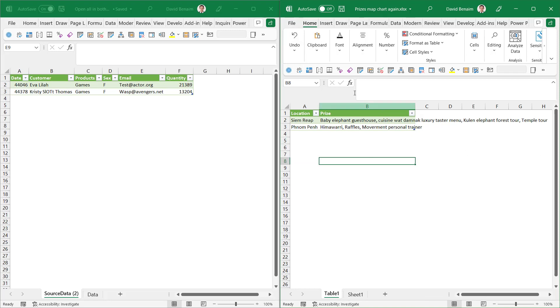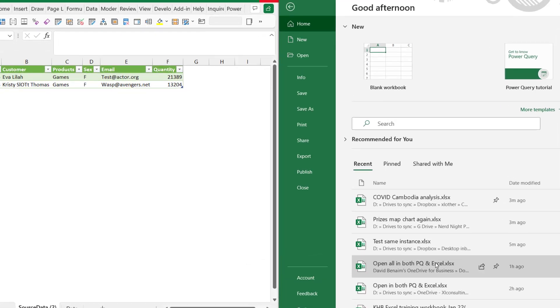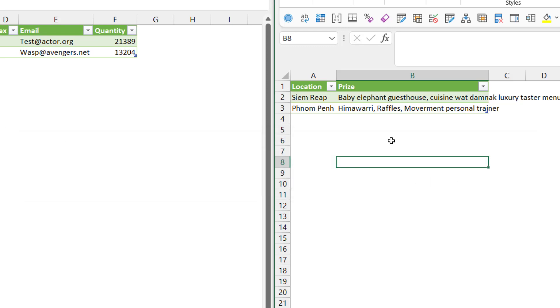So in this second one I'm going to go it's called open in both. I'm going to go file and then open in both and it gives you this error. So it doesn't actually work. It says it's open in another application please close it and try again. Because it is it's open in another application so that doesn't work. Even though Excel is now capable of doing co-authoring it doesn't actually work that way.